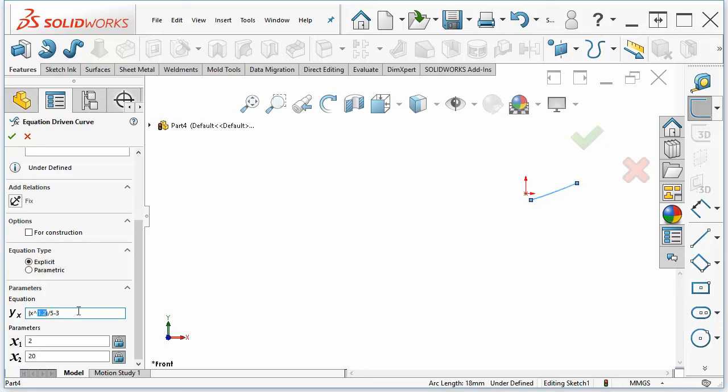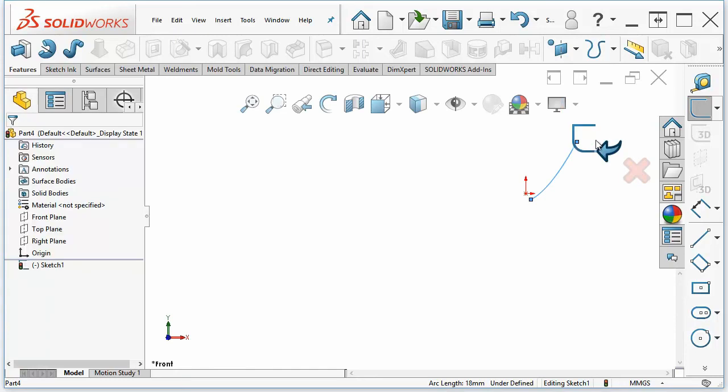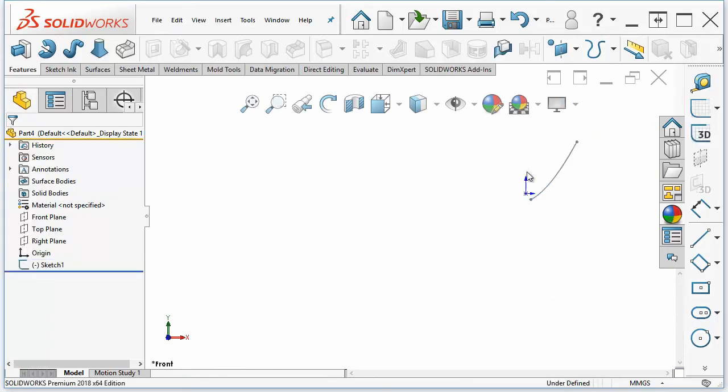You can change it again to 2. That's a little too much. So 1.6. There. And that adjusts the curve to our liking.